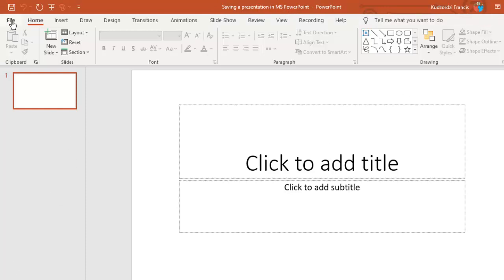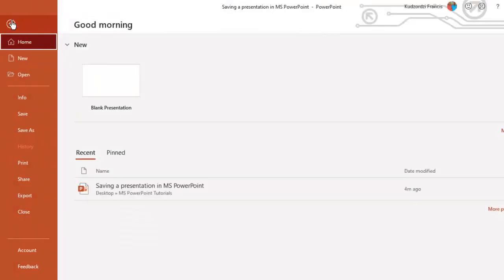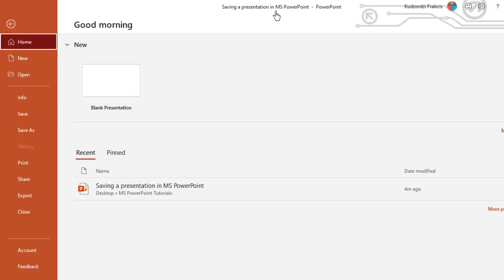You can also access the save button by clicking File, then you click save over here. Now if this name is not what you want, or you want to modify it, you can just click Save As.